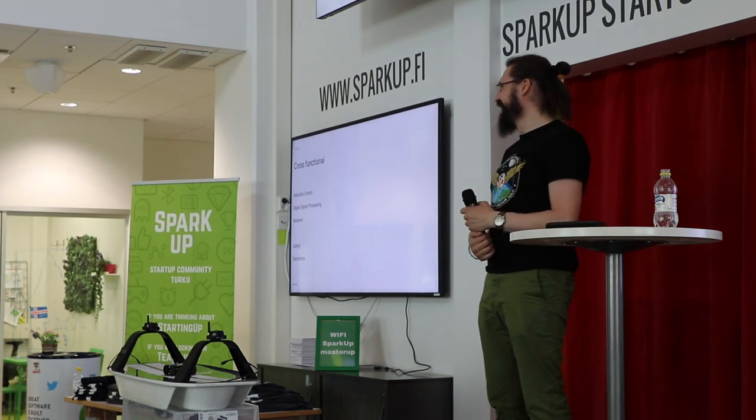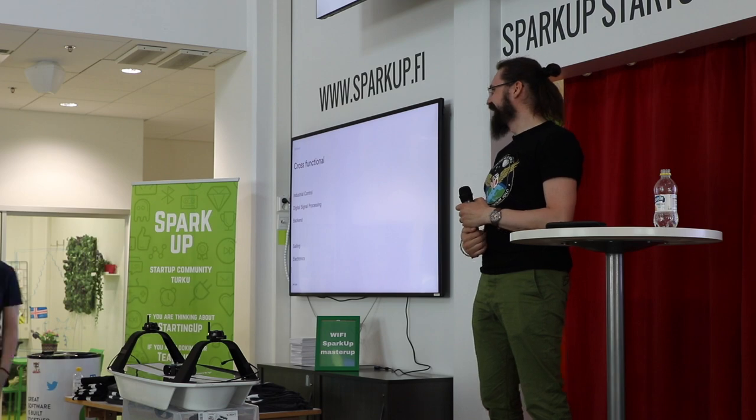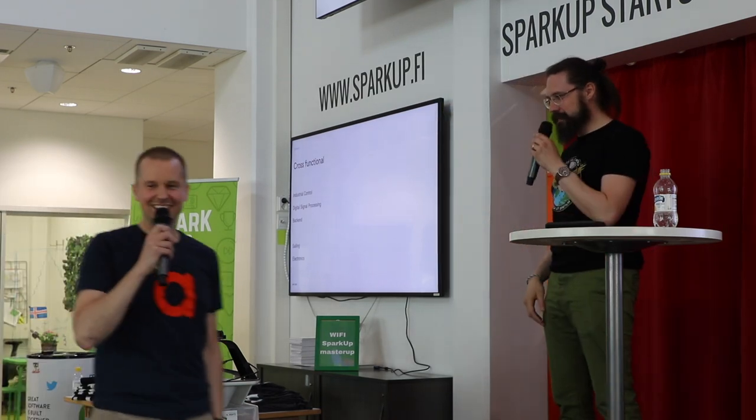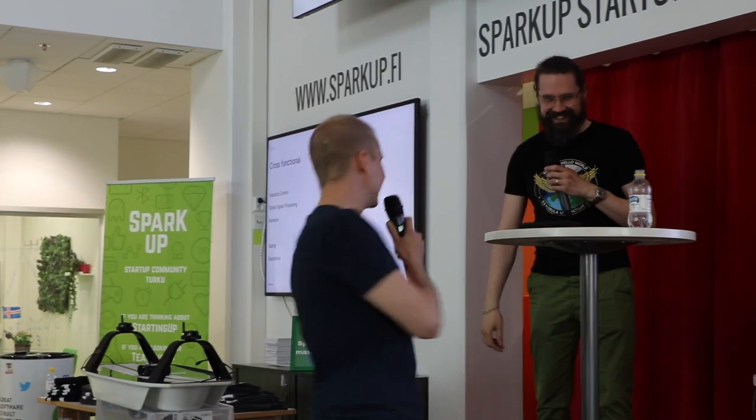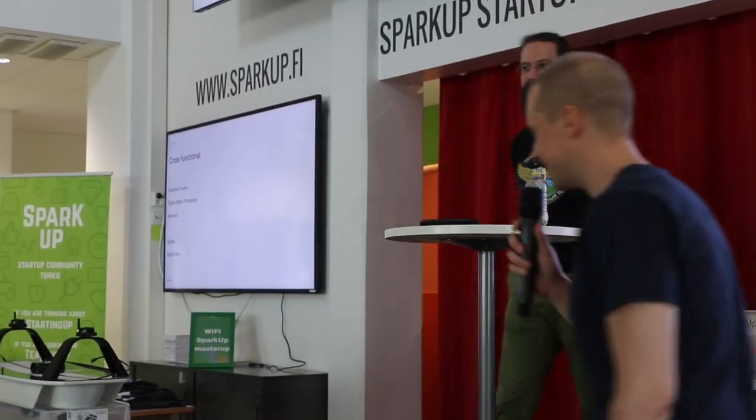Yeah, and in Turku we have this thing called ferry. All right, let's give a big round of applause.